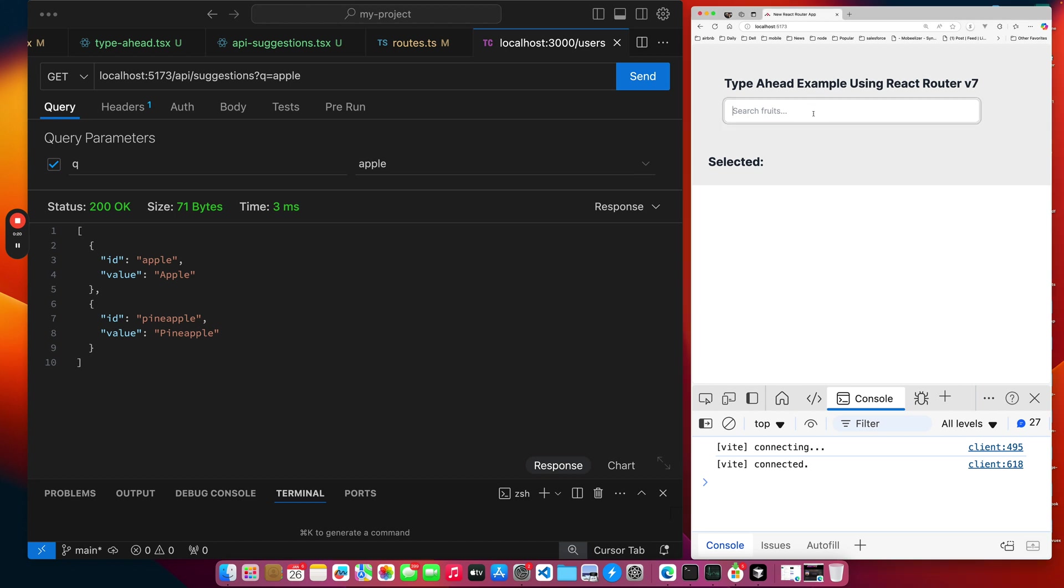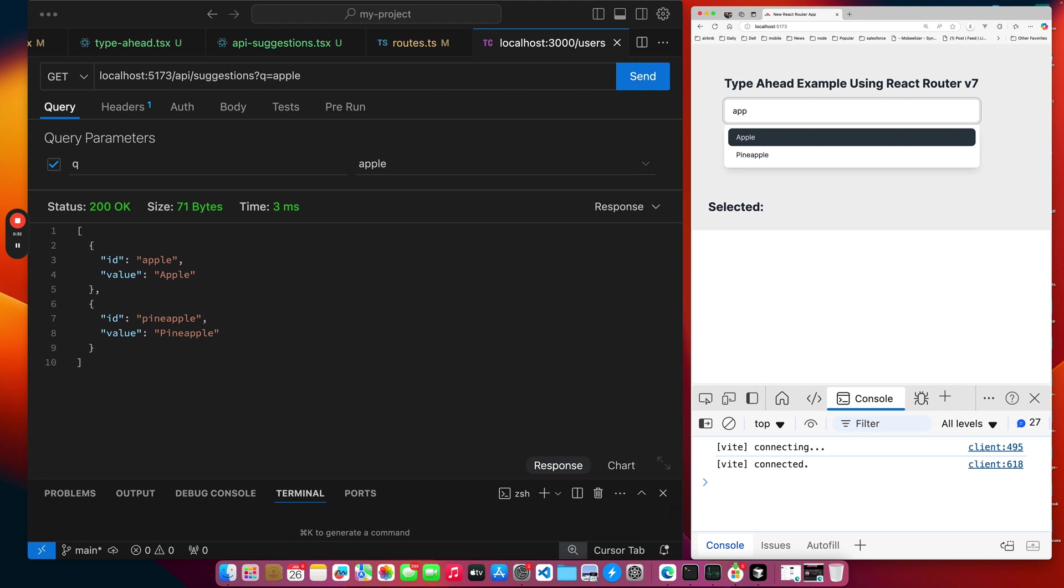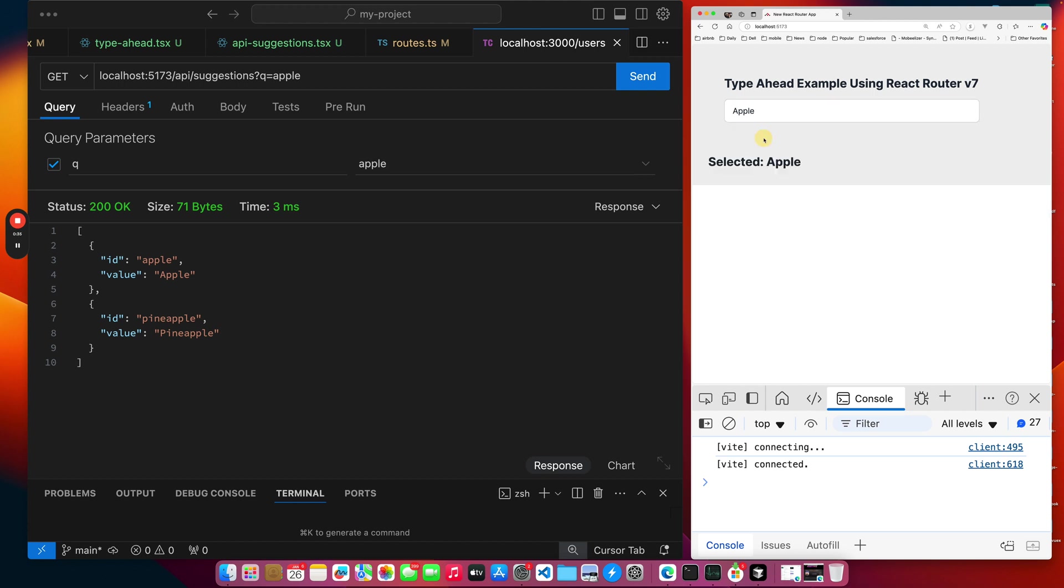So we just type something in, like orange or apple. We have the arrow keys working, or you can just click and select, and then we give you the selected item.